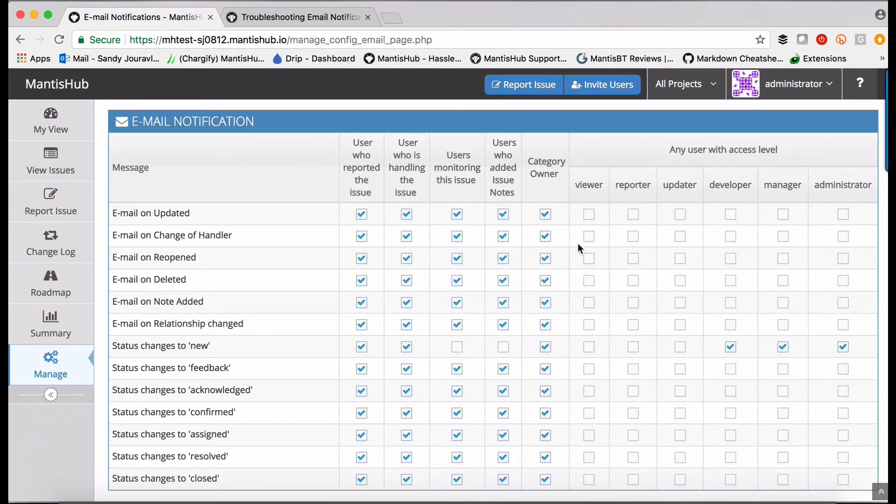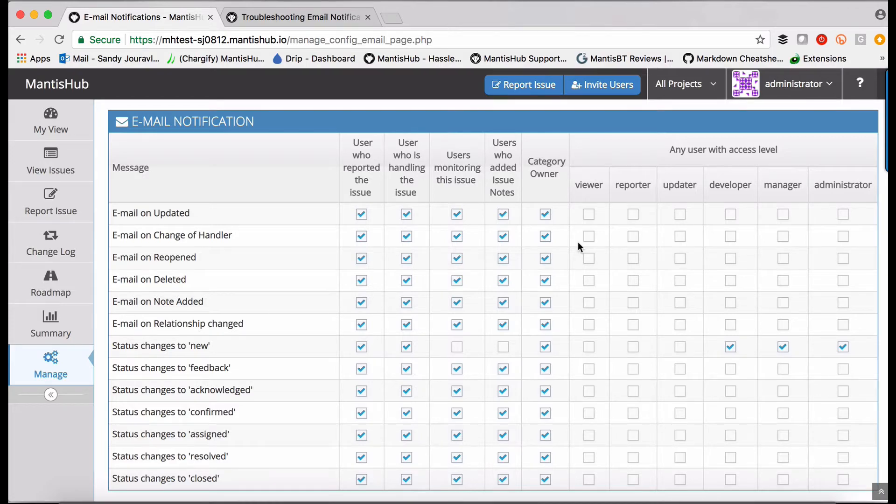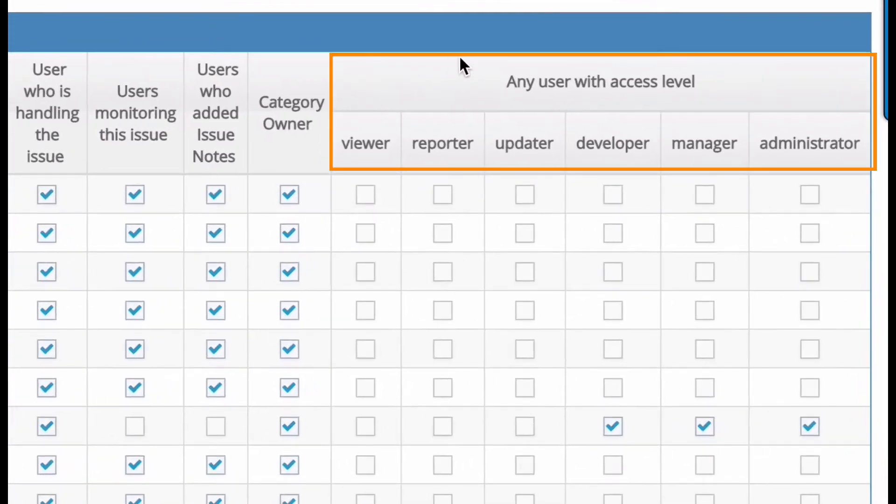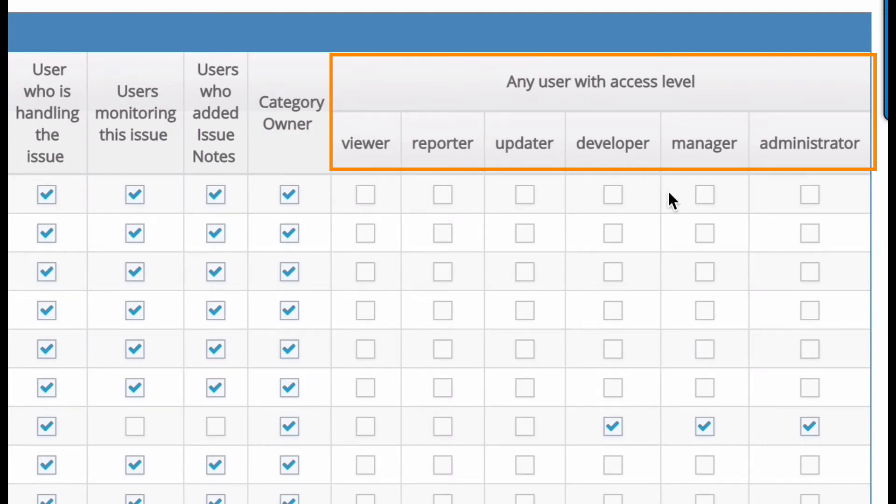The other way that you can define which users will receive those email notifications is according to access level. So if you want all viewers, all reporters, etc. to receive those notifications, you would tick those boxes here.